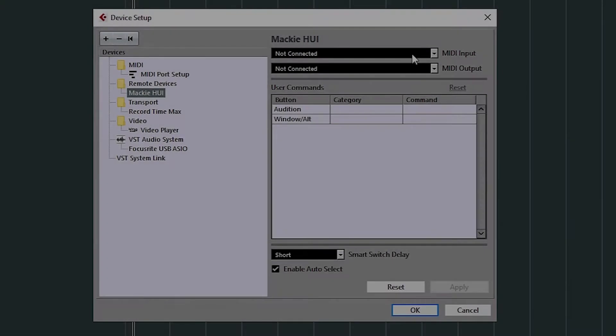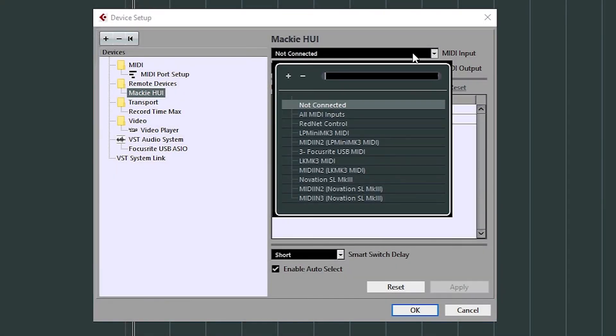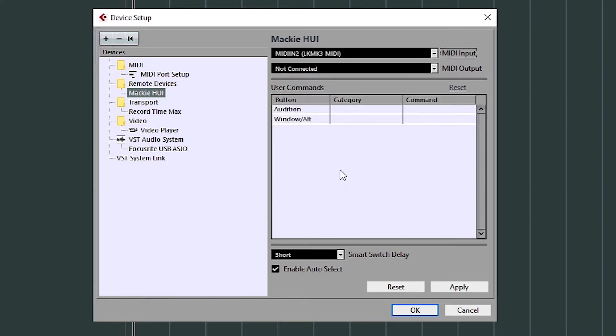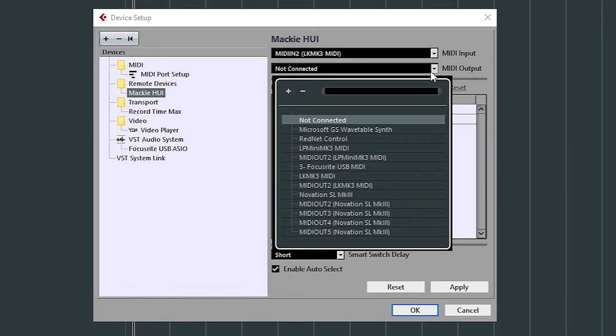On a PC, select MIDI In to Launch Key Mark III under Input and select MIDI Out to Launch Key Mark III under Output.